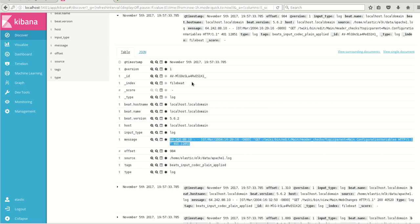When we put grok filters, we can visualize it much better and use it for any of the bar or pie charts. So this was a brief demo on FileBeat. Thanks for watching.